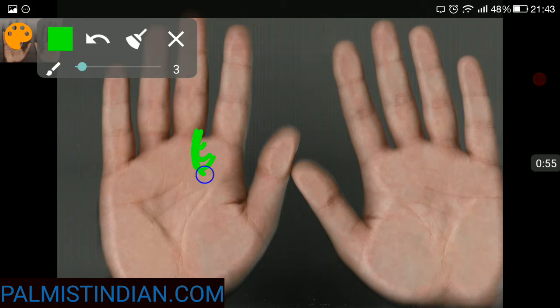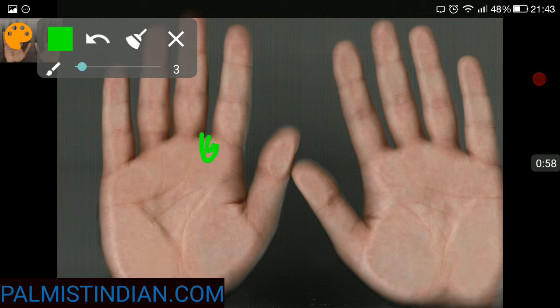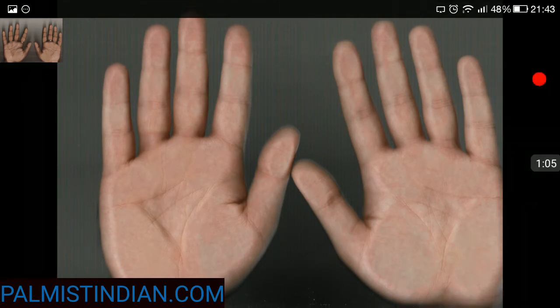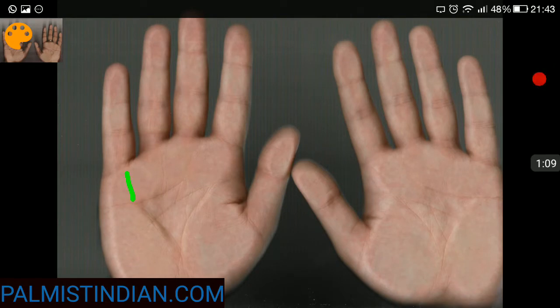The third is if a person has got a perpendicular line over the mount of Mercury. The other aspect is if the mercury finger length is longer than the top phalange of the Sun finger.